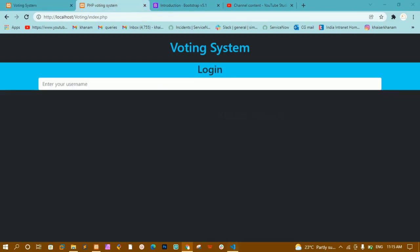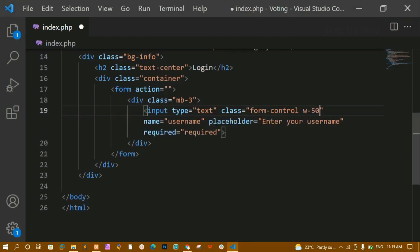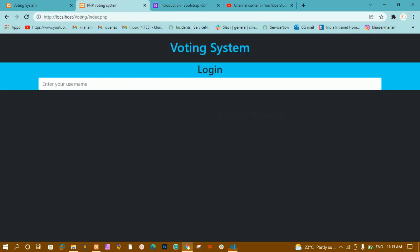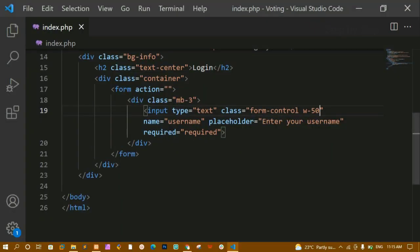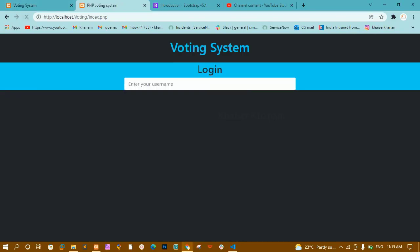I'll also give it 'mx-auto' so it comes to the middle. After refreshing, you can see it is now centered. We are done with the username field. Next I need mobile number, password, and a select dropdown.